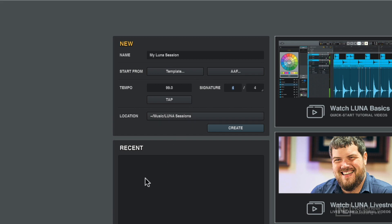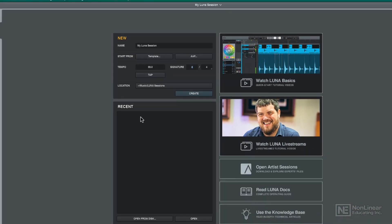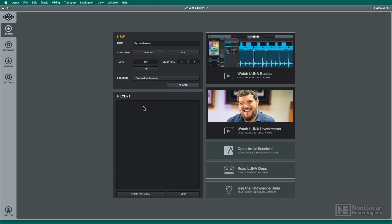And then down here, as you start to work with Luna sessions, you'll see them show up in your recent projects file, and you can open them up there. Or if you want to open something off of an external disk that you've never opened before, you've got the ability to do it right from there.